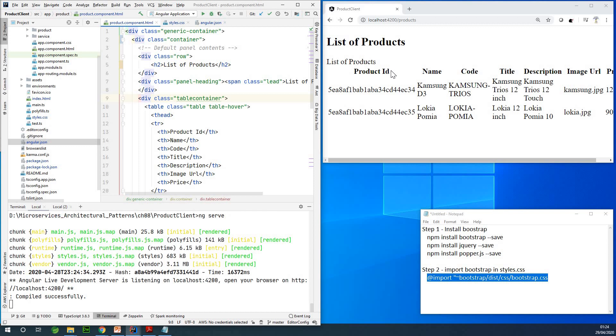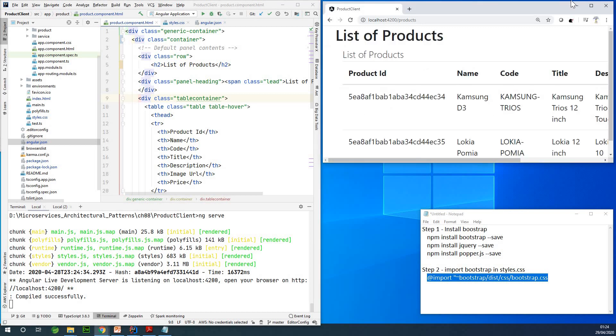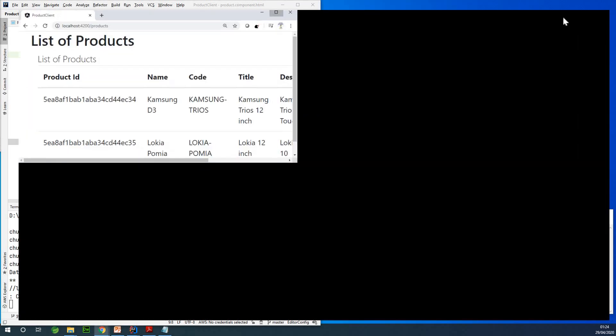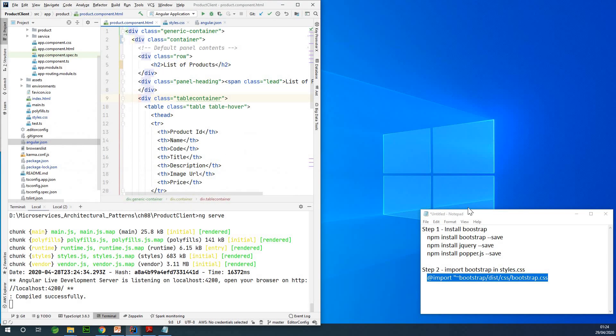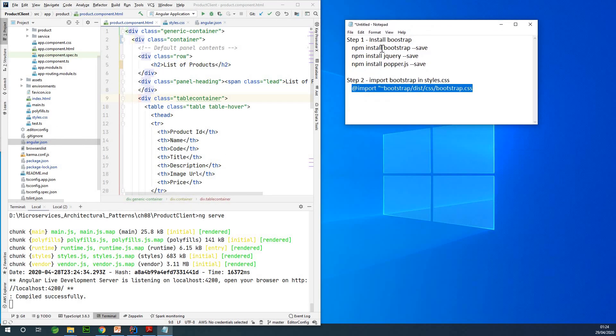All right, let's see. Successful. Okay, so maybe we are just going to refresh this page. I'm going to just click on refresh, and you can see immediately these styles are applied right here. So this is how to add Bootstrap to your Angular application.